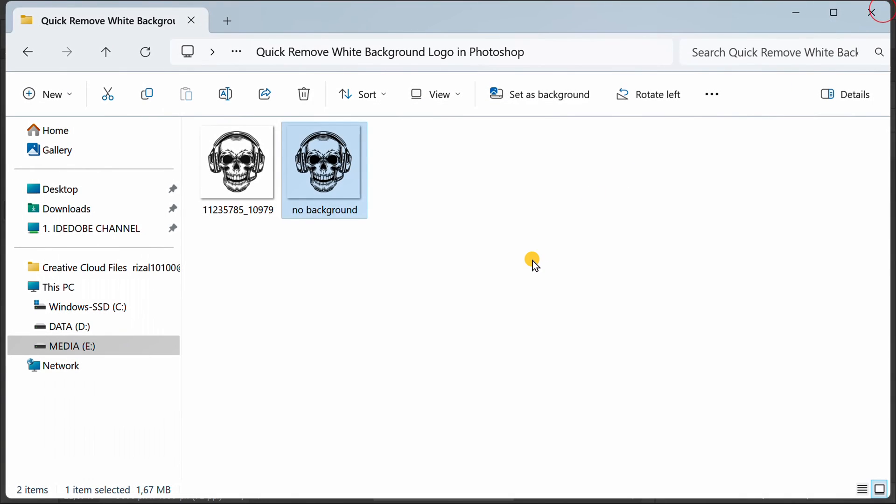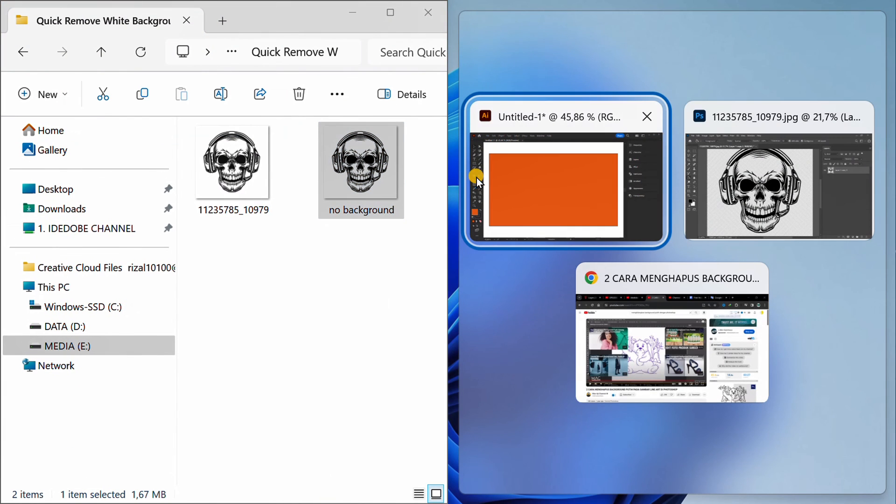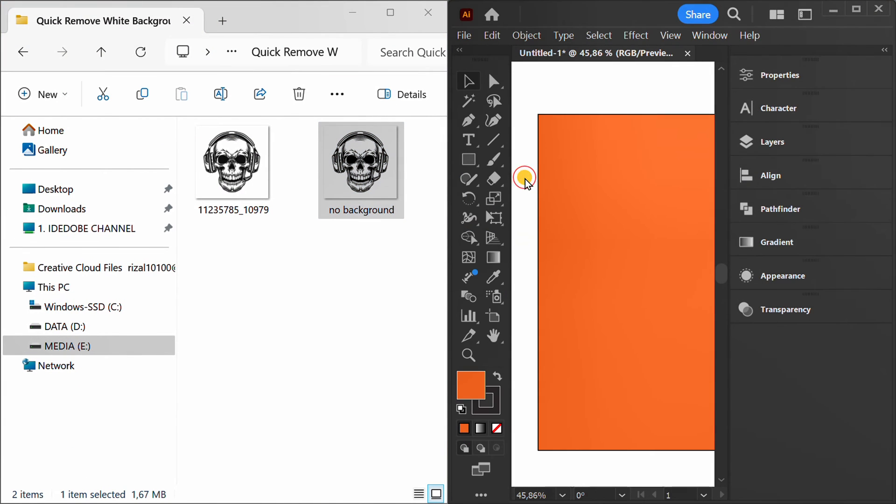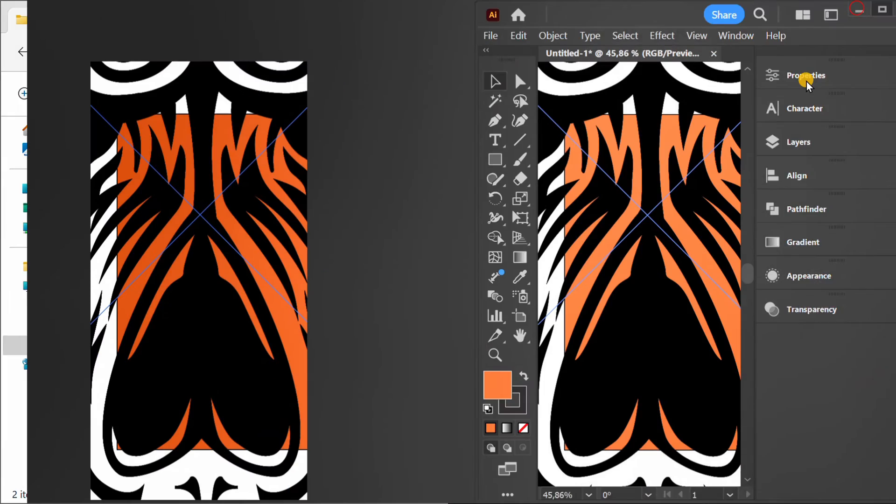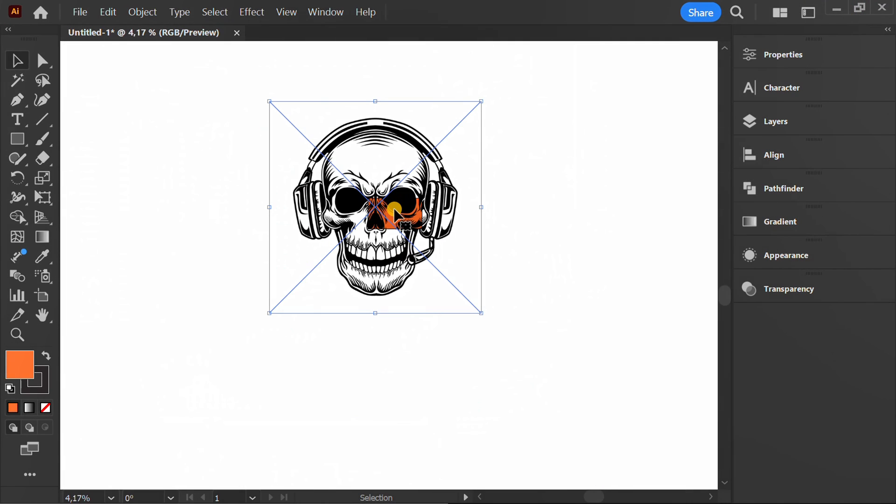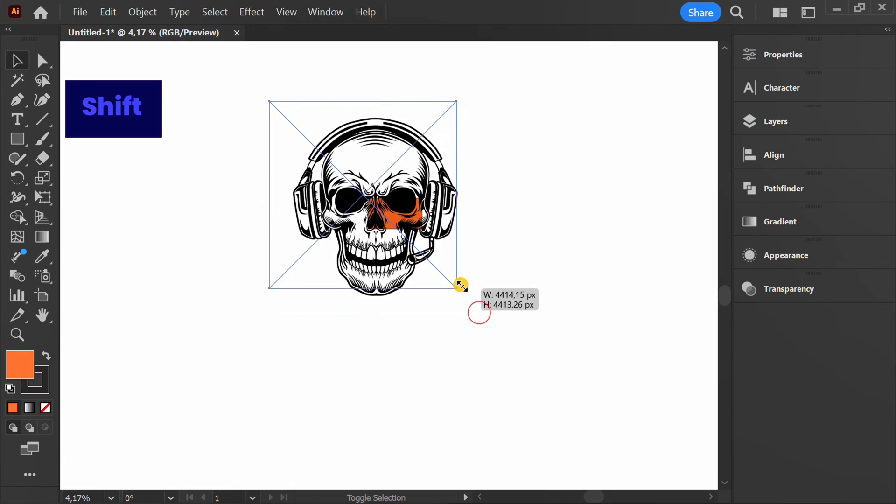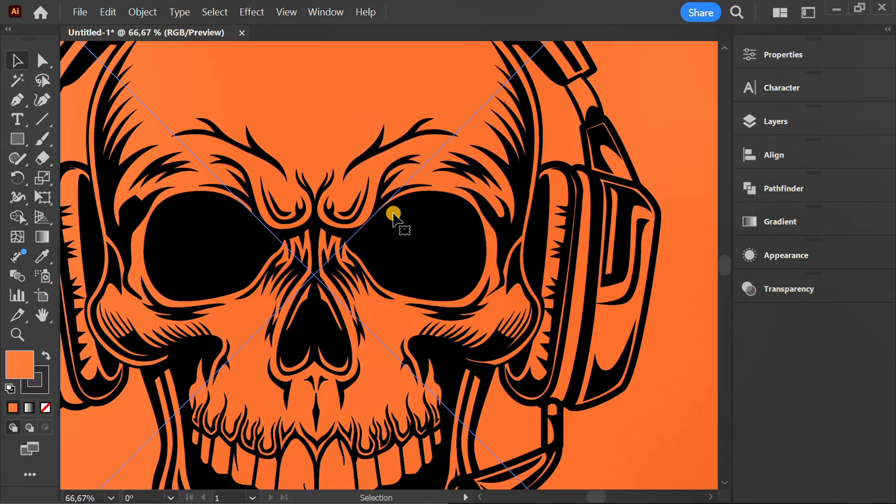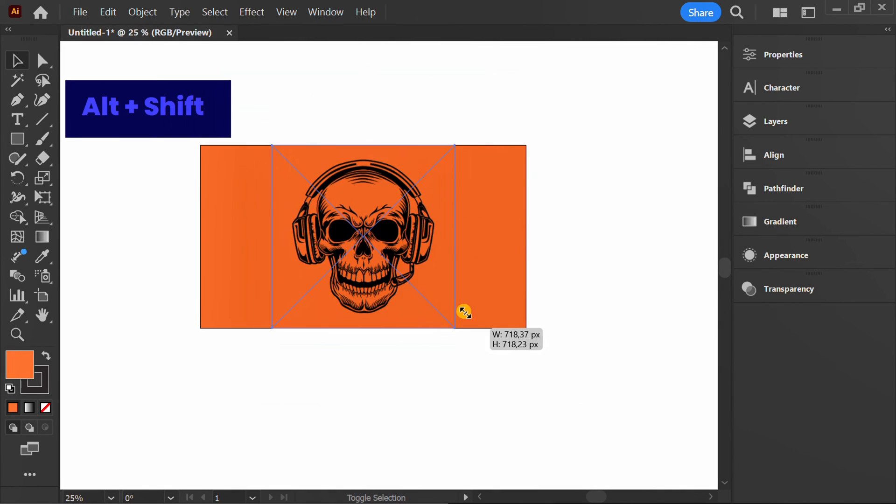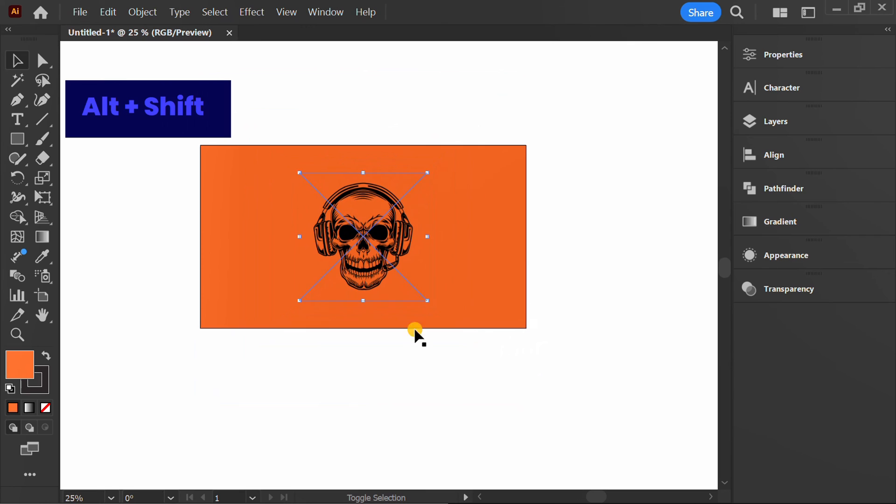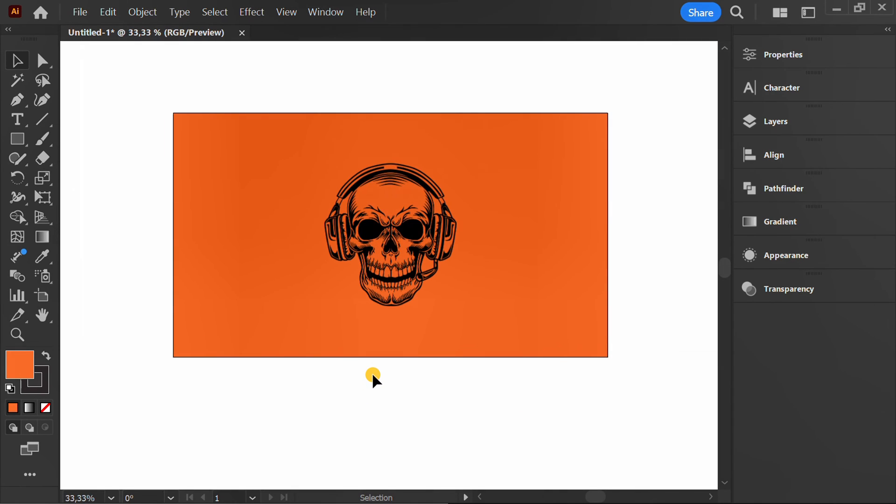Now I will try to insert it into Adobe Illustrator. Finished.